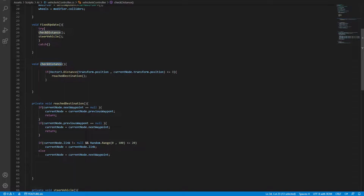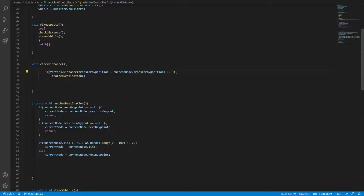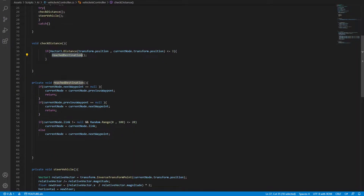If we open up that AI controller, we have some values in here. What we're interested in is this check distance. All this check distance does is check the distance from the game object all the way over to the current node. Then we have this threshold - it's three units. I found that three works best, since higher values make the nodes get checked from a further distance, which we don't want. If this expression returns true, we simply reach the destination.